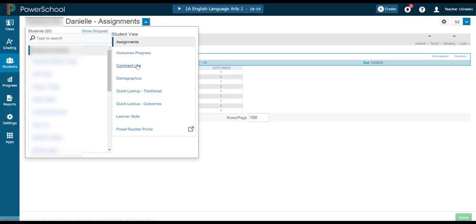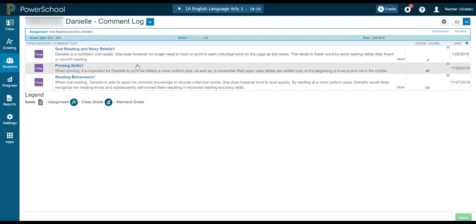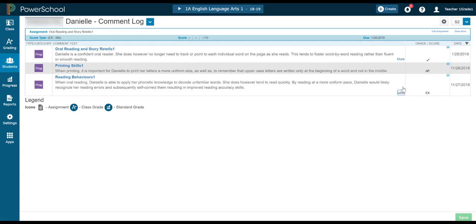I can also look at the comment log. So instead of looking at my whole score sheet, I can look at the running record of the comments, observations, recommendations, etc. that I've given for one particular student.